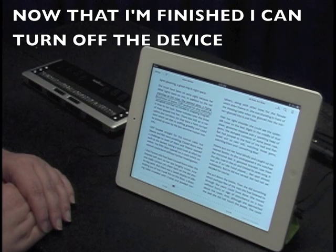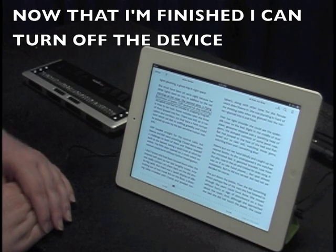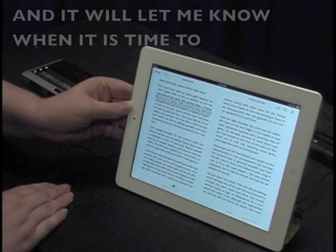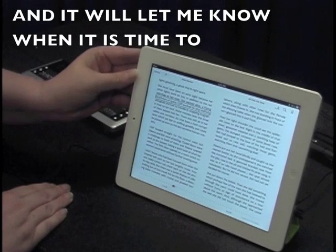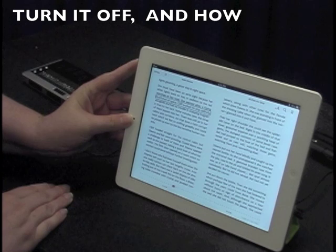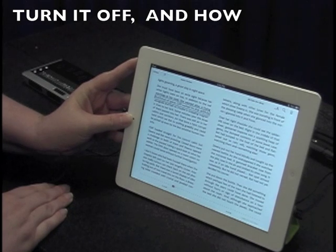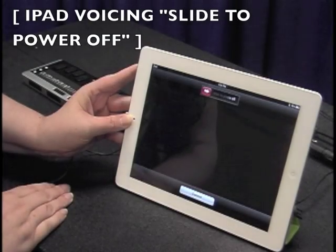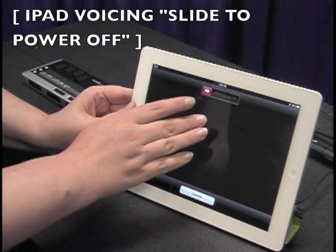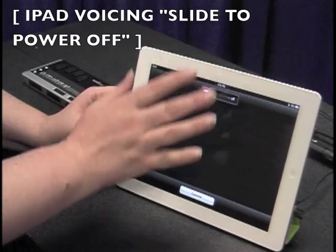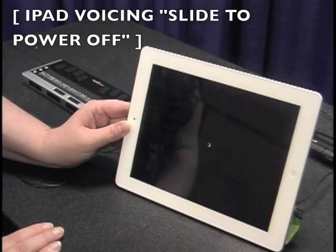Now that I'm finished, I can turn off the device and it will let me know when it's time to turn it off and how. Slide to power off. iPad shut.